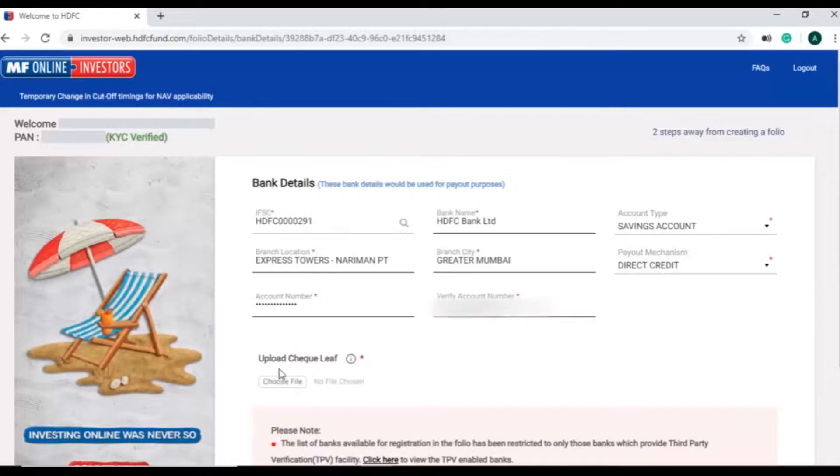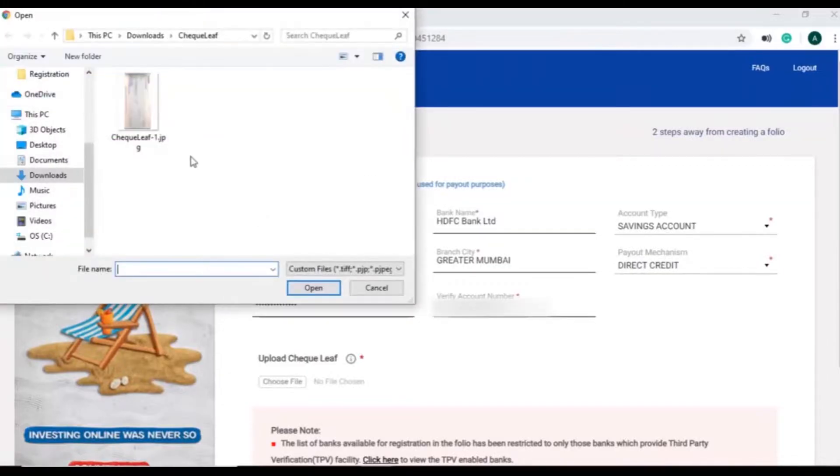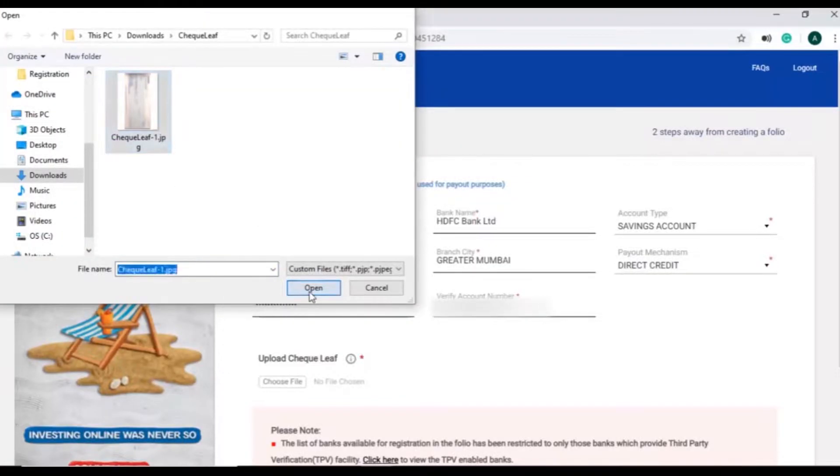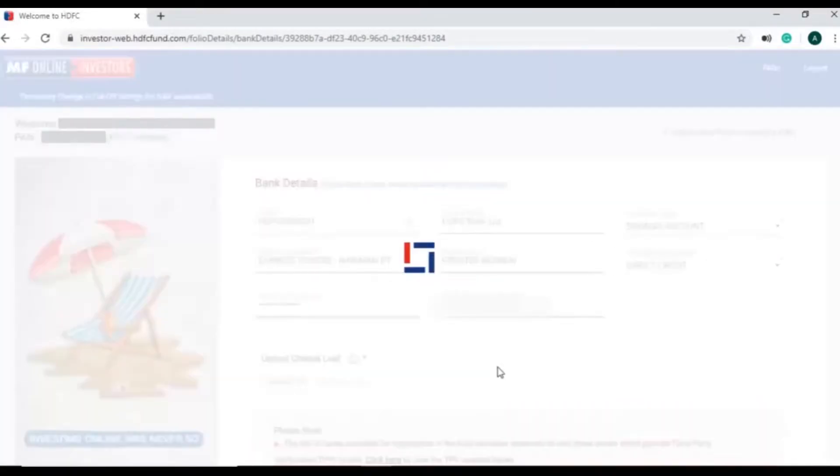If the bank is not IMPS enabled or the validation fails, then investor will need to upload a check leaf in JPEG or PNG format for bank proof when prompted.